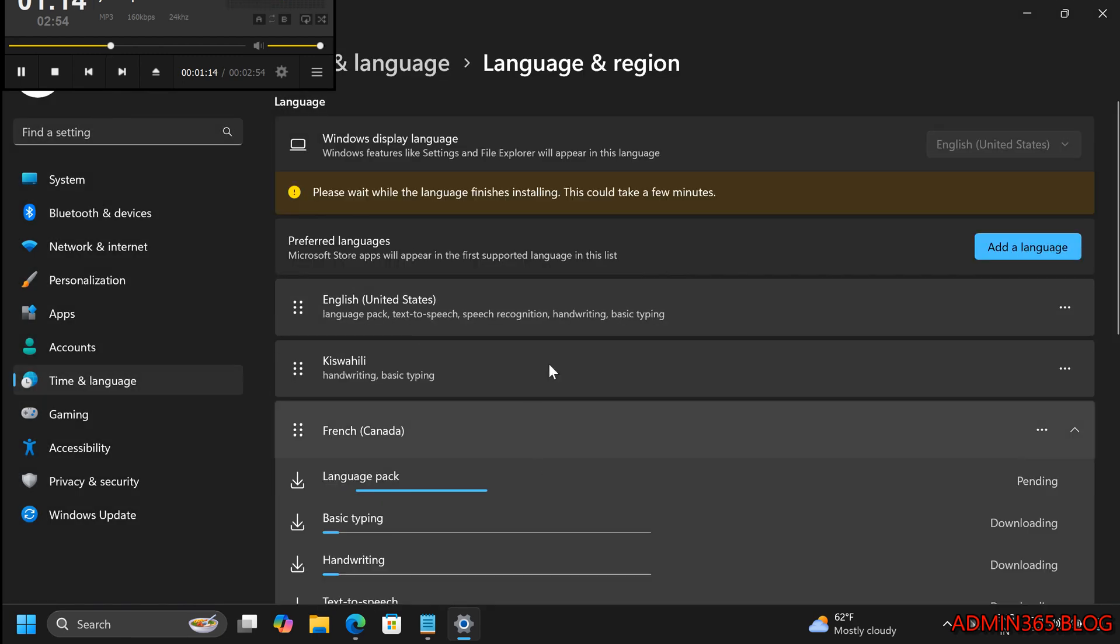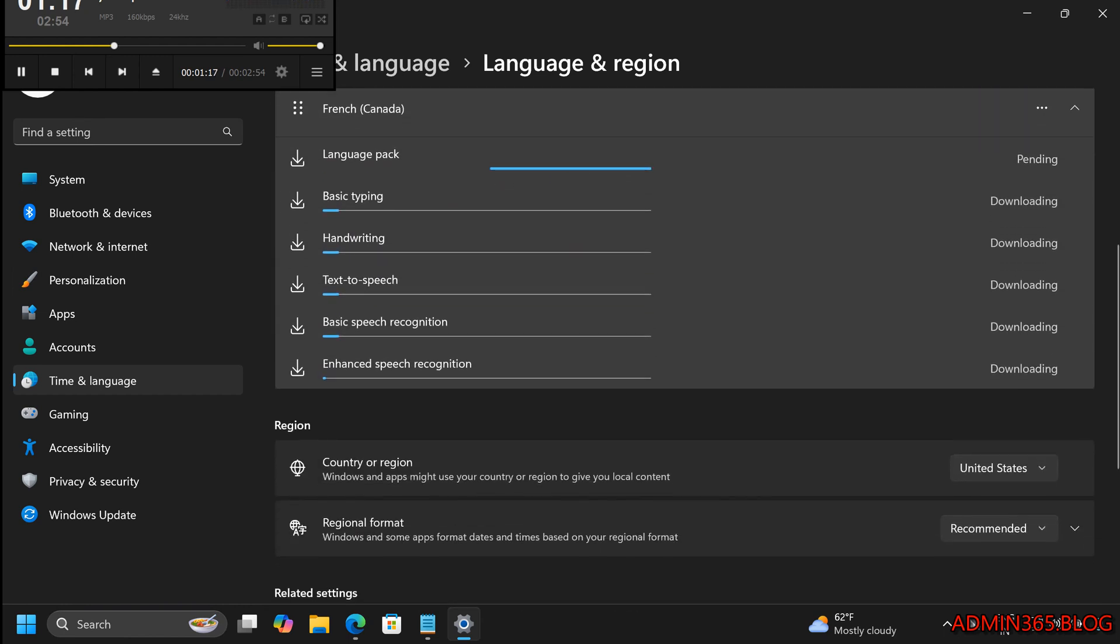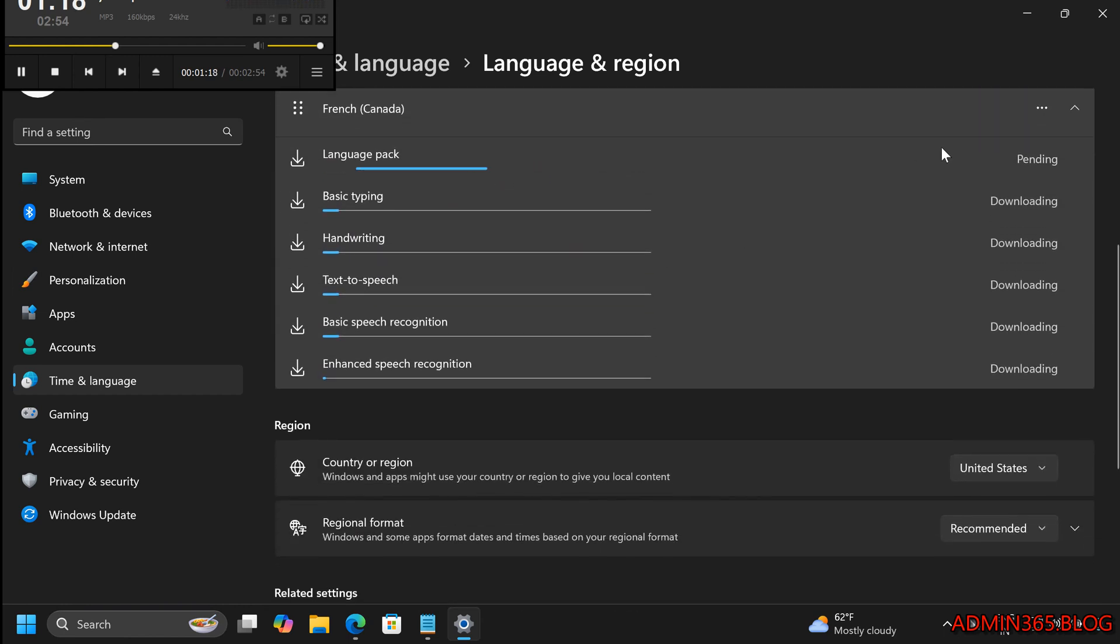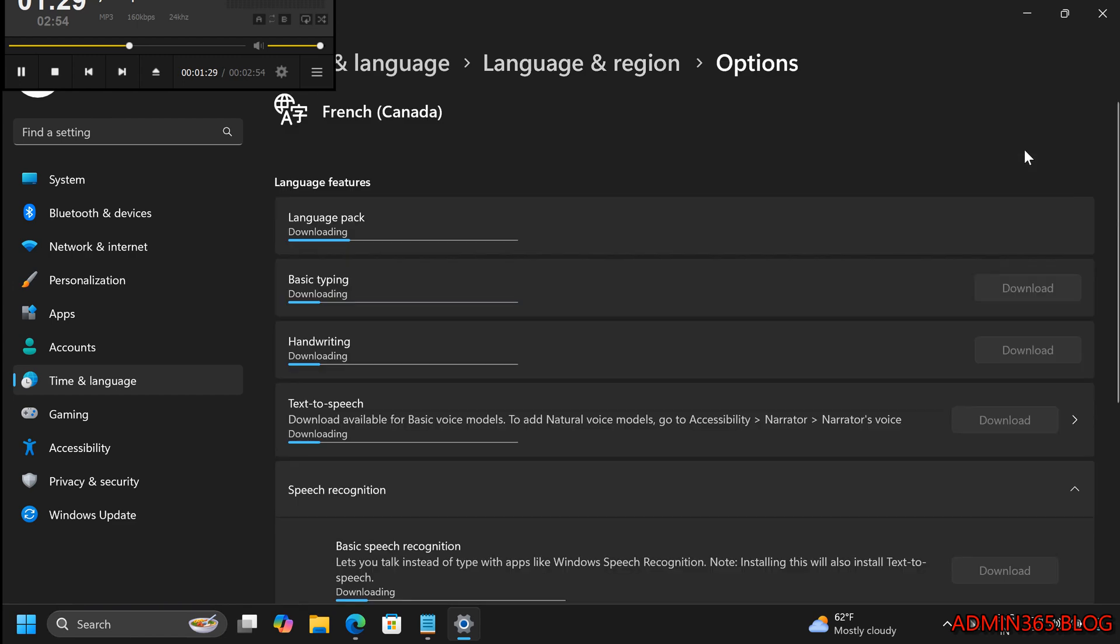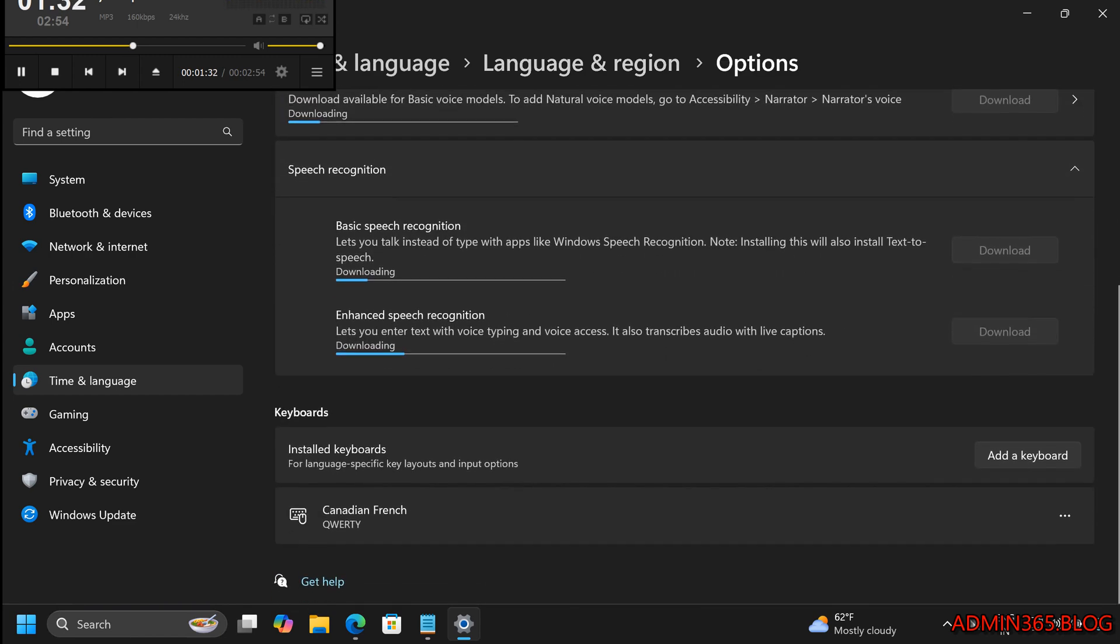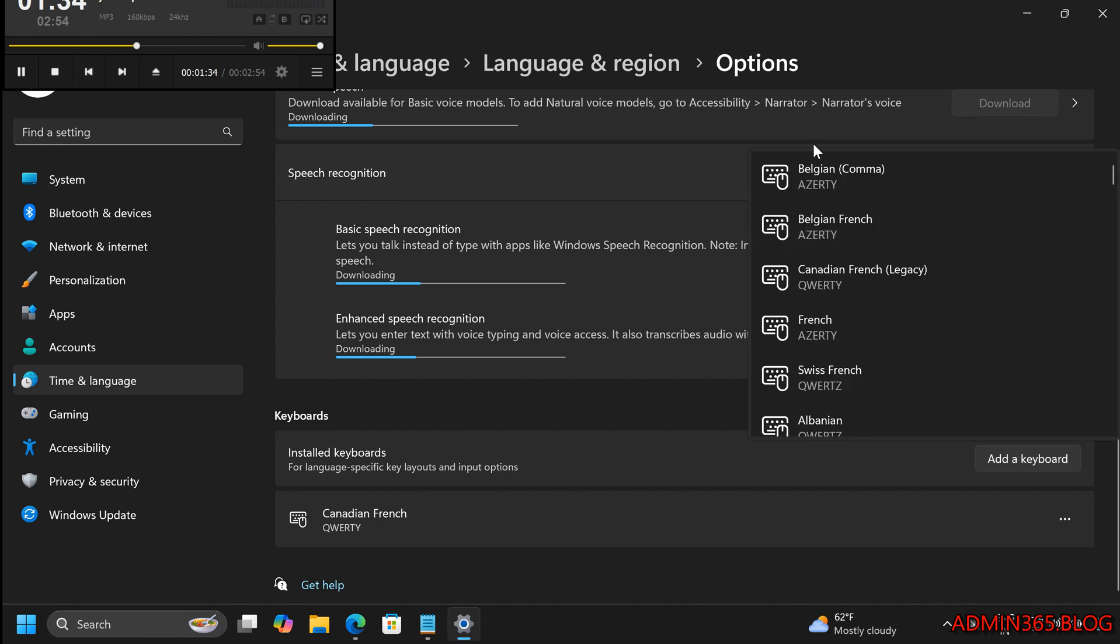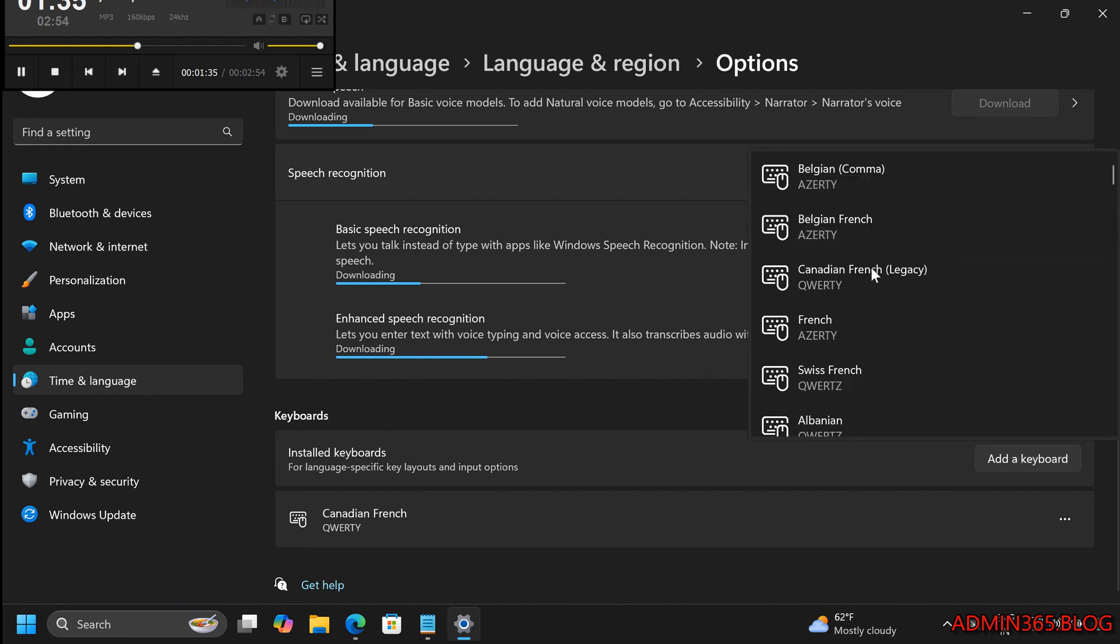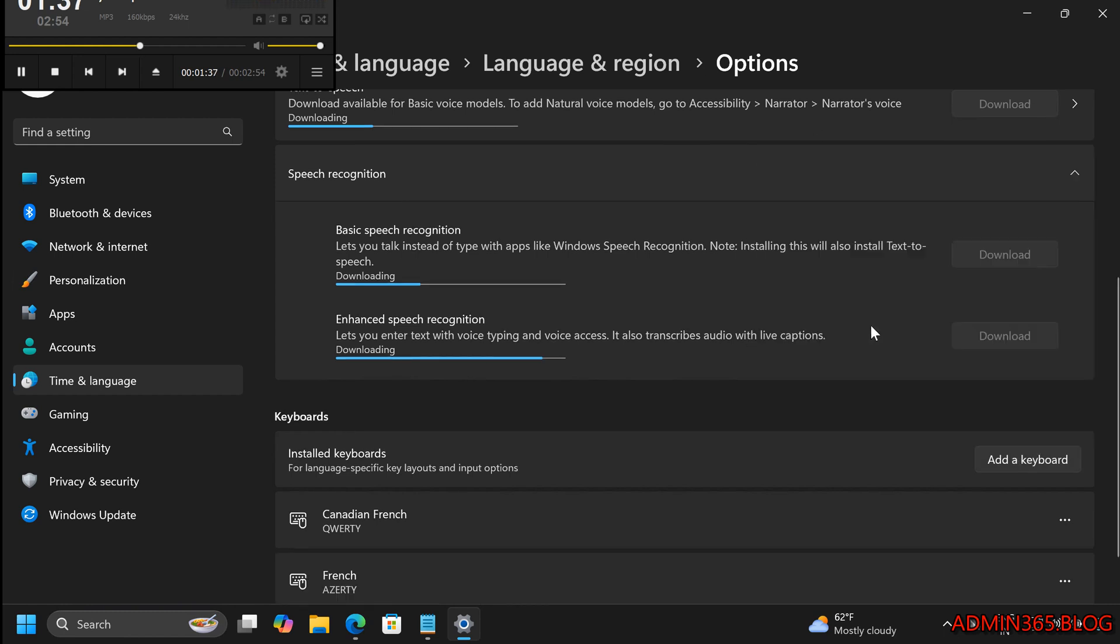Step 4: Add a Keyboard Layout. To add a new keyboard layout to an existing language, in the Language and Region settings, find your desired language under Preferred Languages. Click on the three dots next to the language and select Language Options. Scroll down to the Keyboard section and click on Add a Keyboard. Choose the keyboard layout you want from the drop-down list.